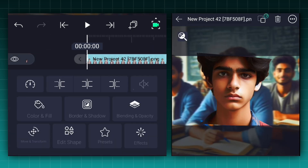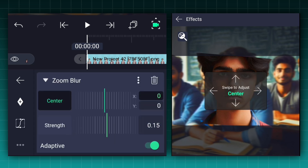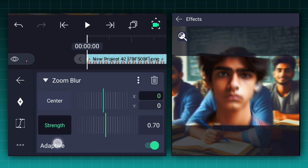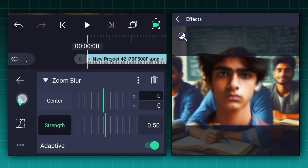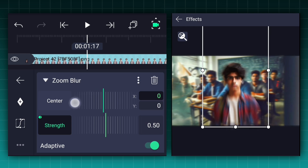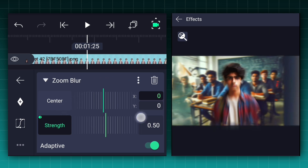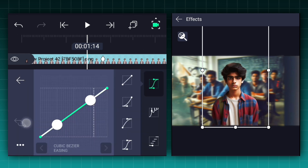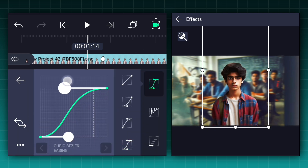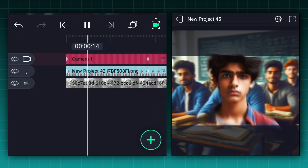Now apply the zoom blur effect to the subject image layer. Keep the strength value to 0.5% and add a strength keyframe here. Now move 1.25 seconds forward and decrease the strength value to 0%. Make this animation faster to slower. Now we have something like this.